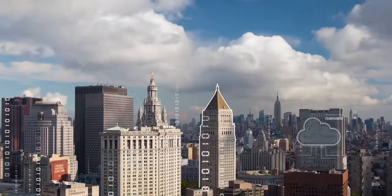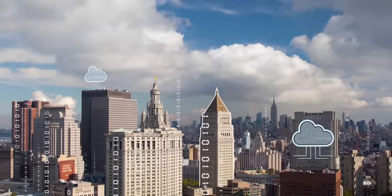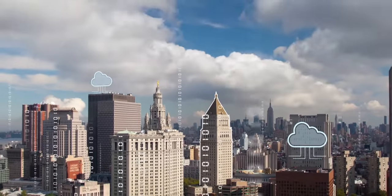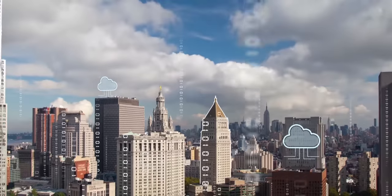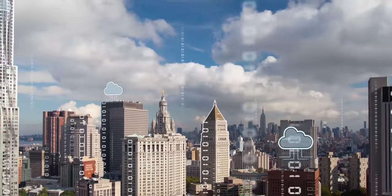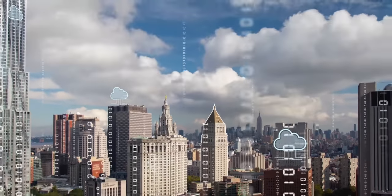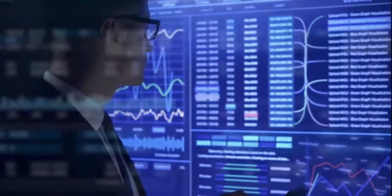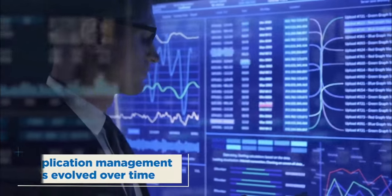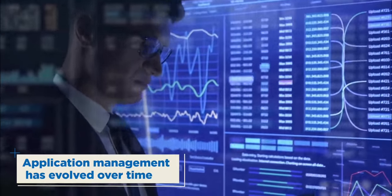In a technology-driven world that's evolving and accelerating at an unprecedented pace, enterprise application management has witnessed a profound transformation.